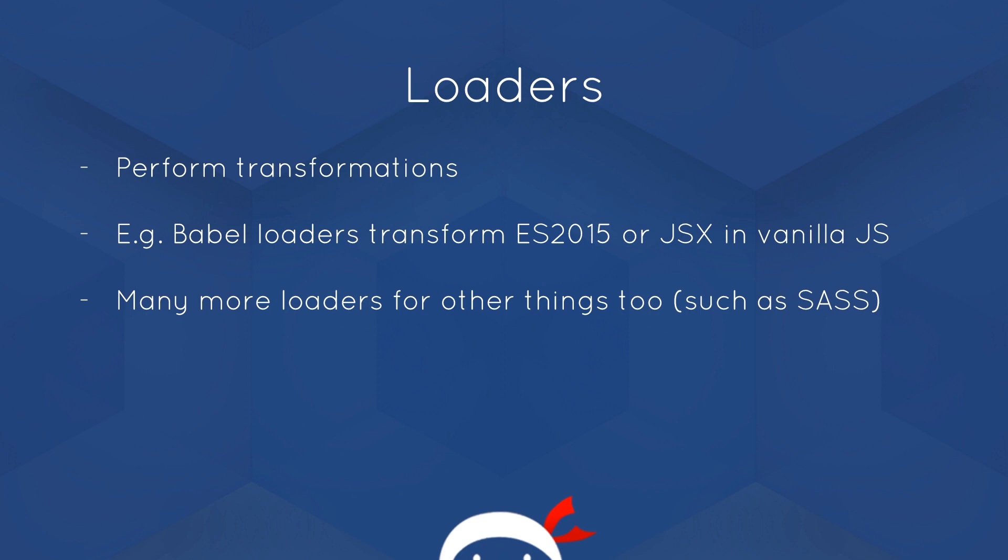So what is a loader anyway? Well, when it comes to webpack, a loader can help us perform transformations on our code. Imagine we're creating an application and we want to use ES2015 in it or ECMAScript 6. We know that not all browsers can support every single aspect of ES2015, so what we need to do is transform that ES2015 code into vanilla JavaScript before it's served to the browser. A Babel loader can help us do that. It can convert that ES2015 code into normal JavaScript which the browser does understand.